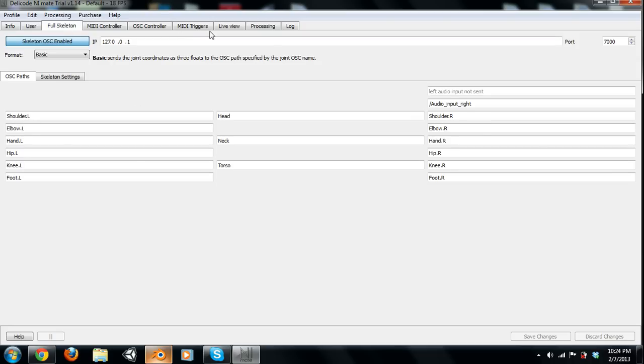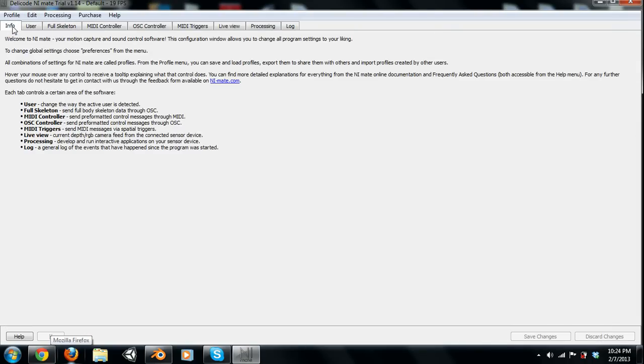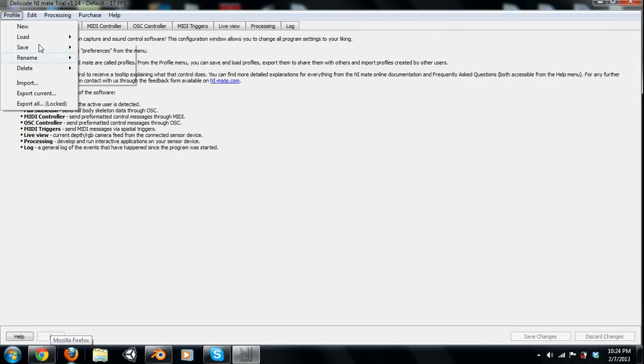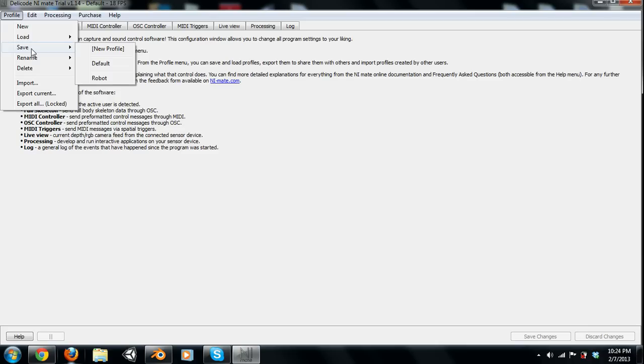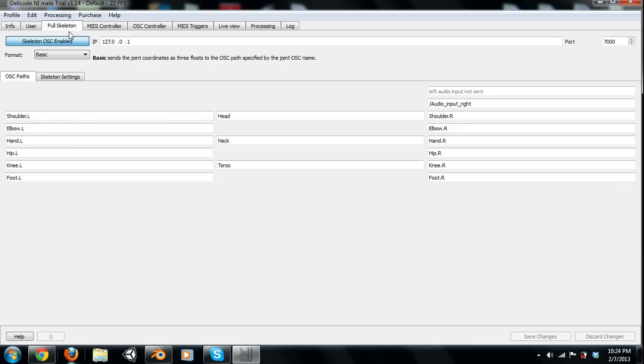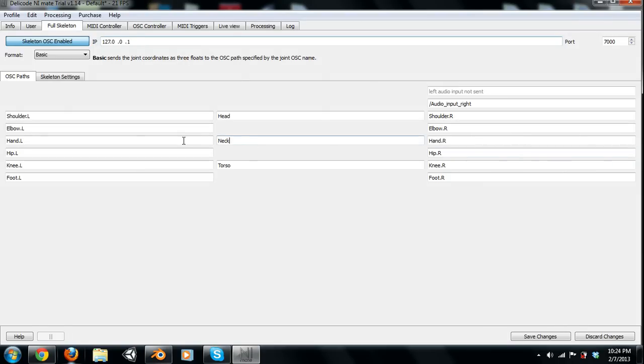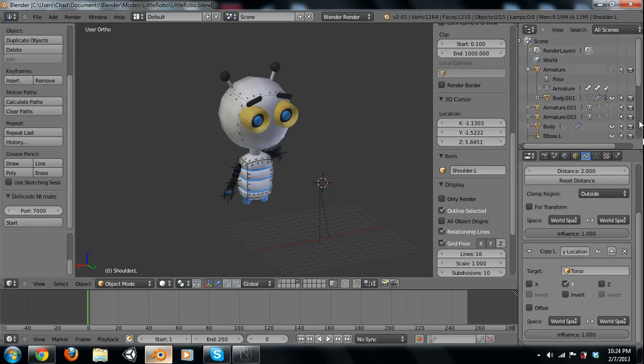So once you get it all started, you can load that default profile I was talking about. Just go profile, load. I already have it loaded. I named it Robot. And then we're going to go over to full skeleton and then hit enable and make sure your IP address is this. And as you can see, it's just got all of these inputs. So wherever the Kinect sensor for your neck, it'll control the object in Blender that's called neck.